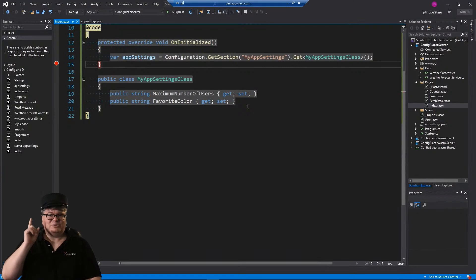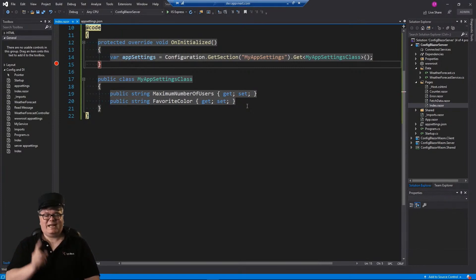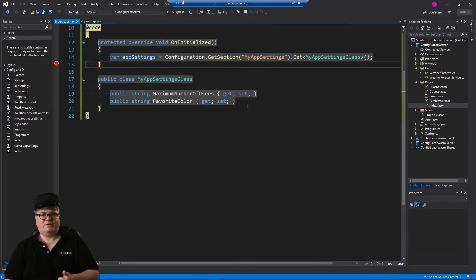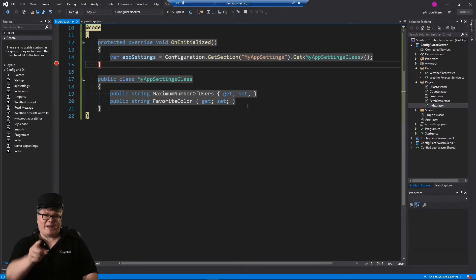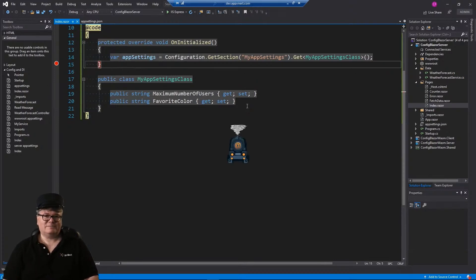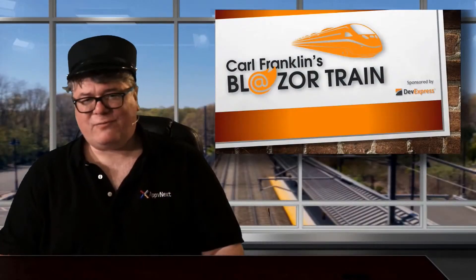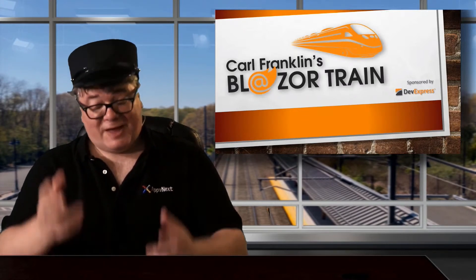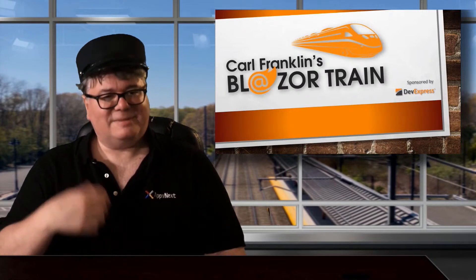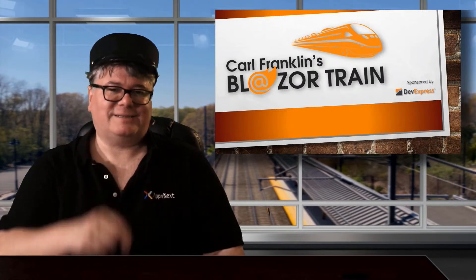So that gets you configuration and dependency injection at all levels of Blazor — in Blazor server, on the server side of a Blazor WASM app, and on the client side of a Blazor WASM app. And that, my friends, is all she wrote in the appsettings.json file of this episode. Thanks for riding the rails with me today — I'll see you next time.